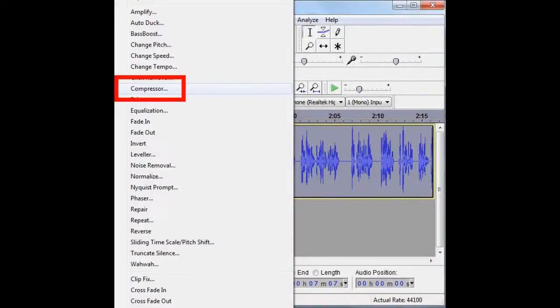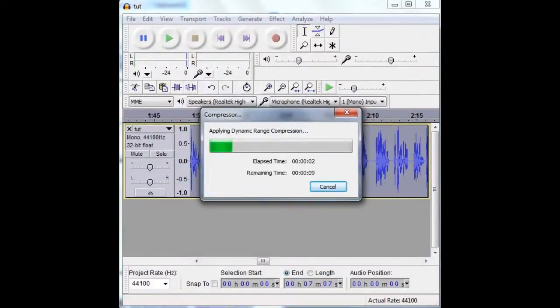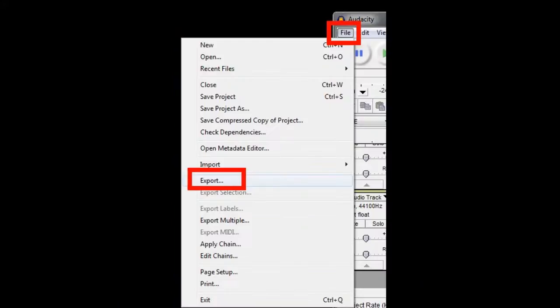Having that done, select the Compressor tool and compress the dynamic range of your audio. That will even out the volume of your voice so it sounds more solid. Then export the audio as a wave file.